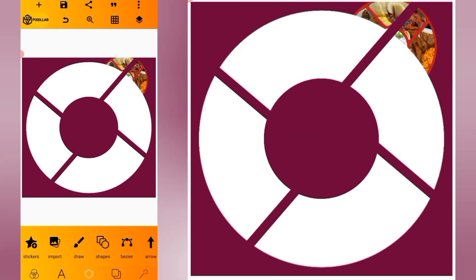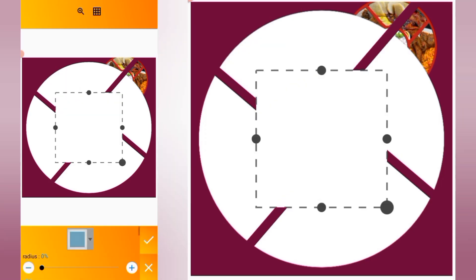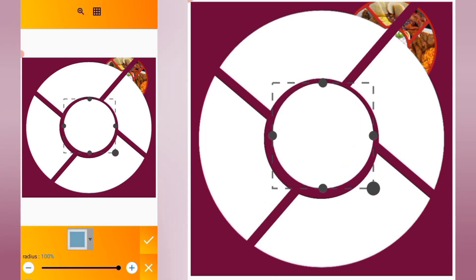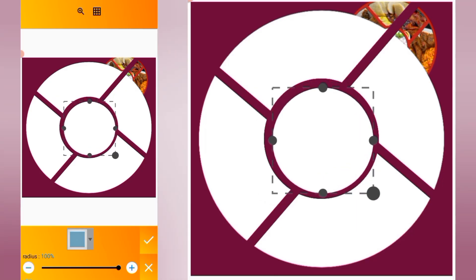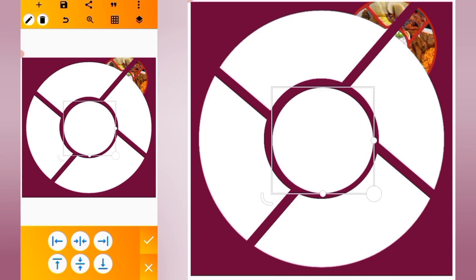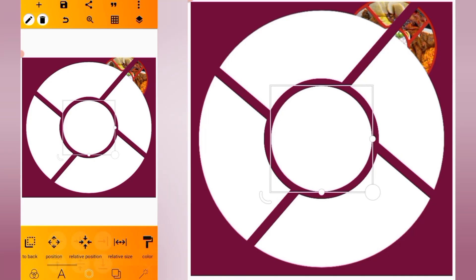Click on the plus icon, go for another shape, increase the radius, reduce the size a bit, then position it here. Go to relative position and make sure it is centered like this.